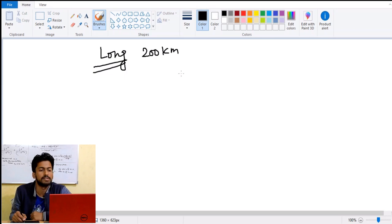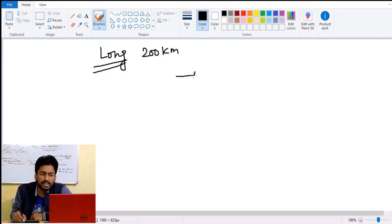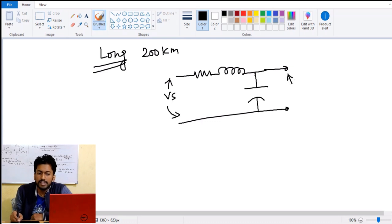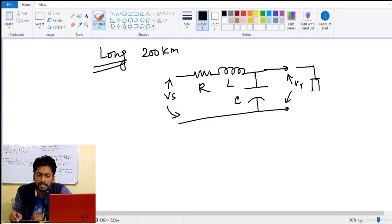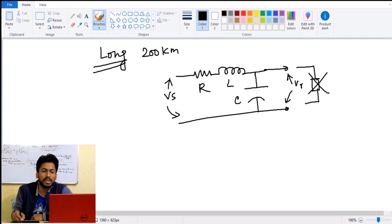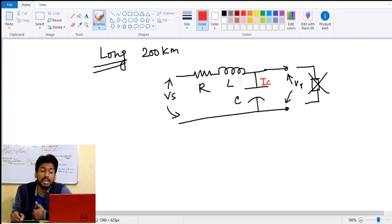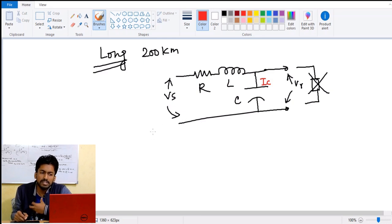If we consider a small section of the line, the resistance, inductance, and capacitive parts are present as line parameters. This is the sending end voltage and this is the receiving end voltage, but there is no load connected. The only thing flowing through this circuit is the charging current. This charging current will produce a voltage drop, and the inductive drop will be very less because the charging current exists due to the capacitive effect — capacitance is predominant.